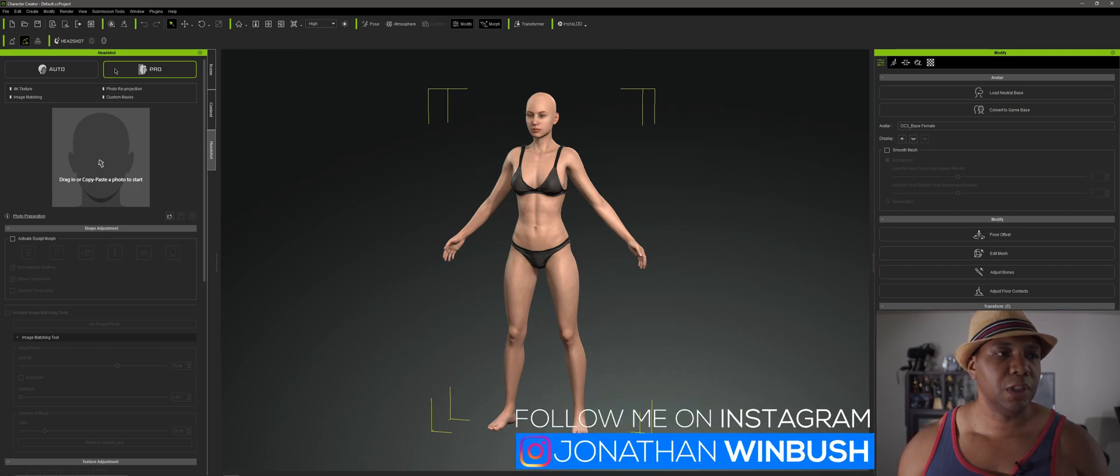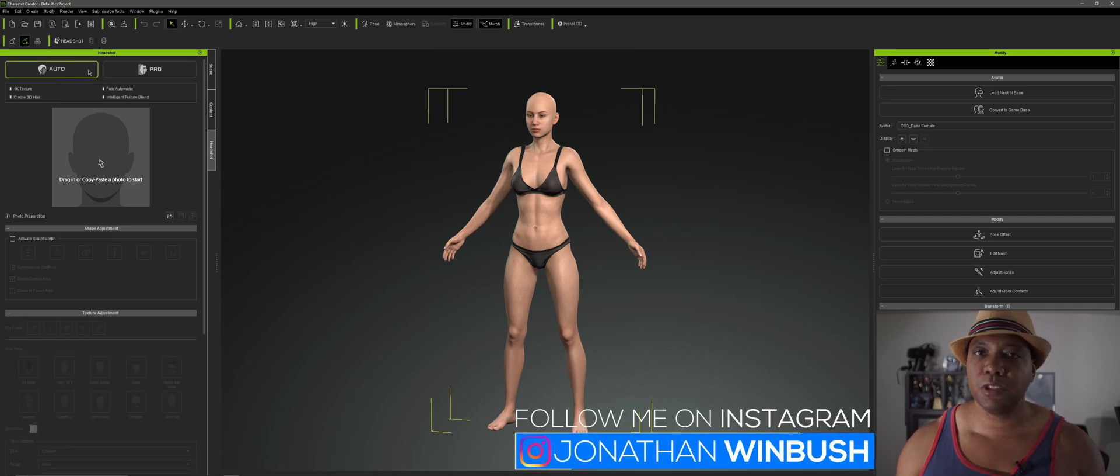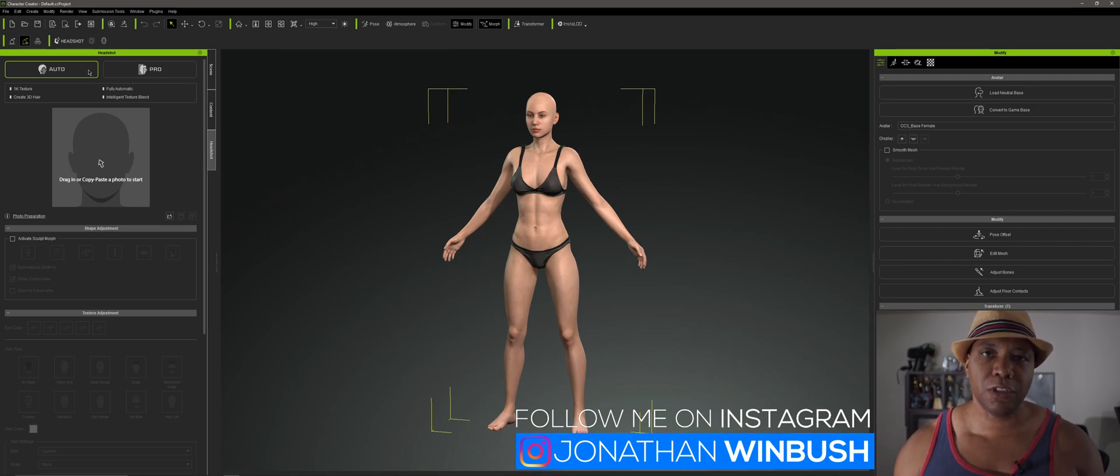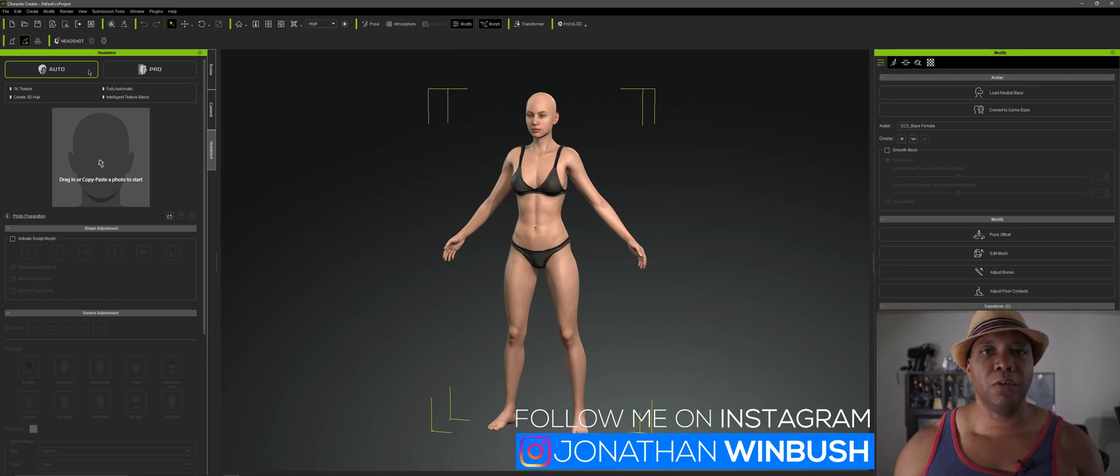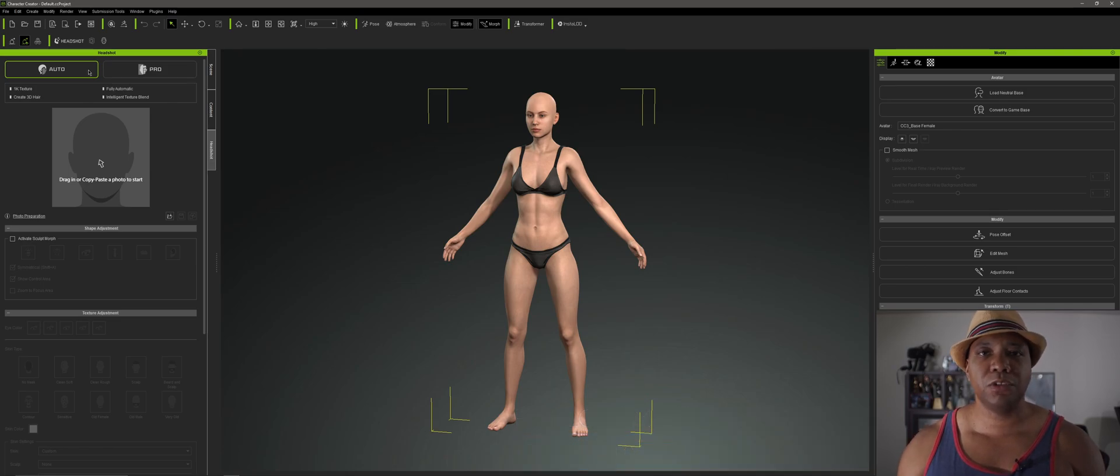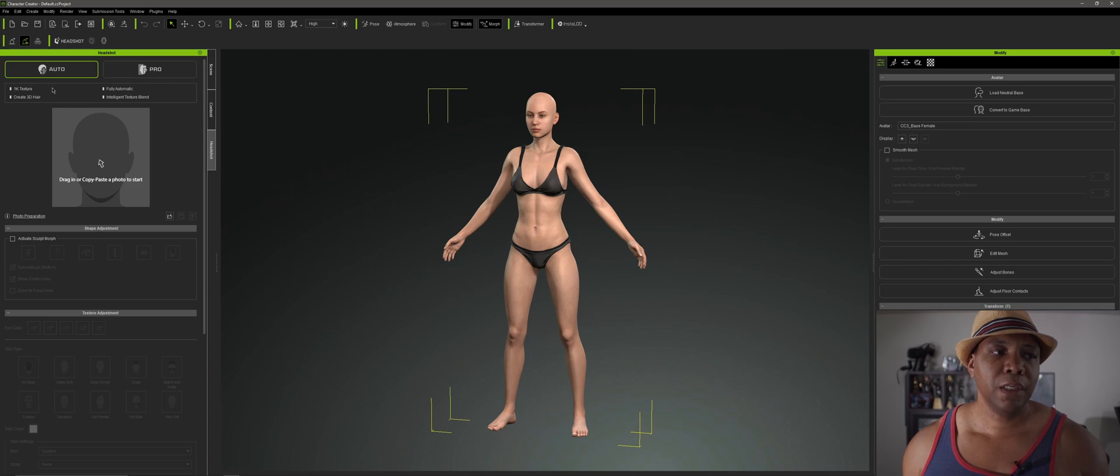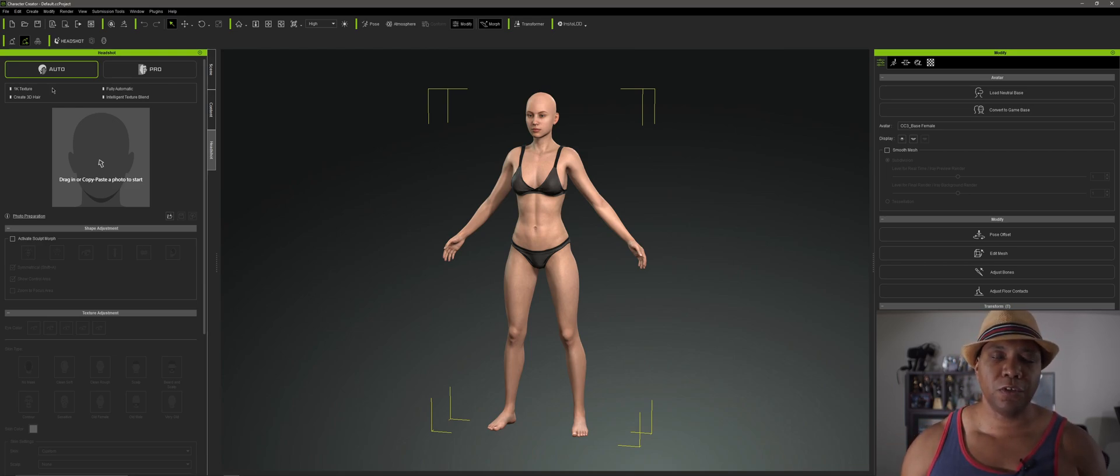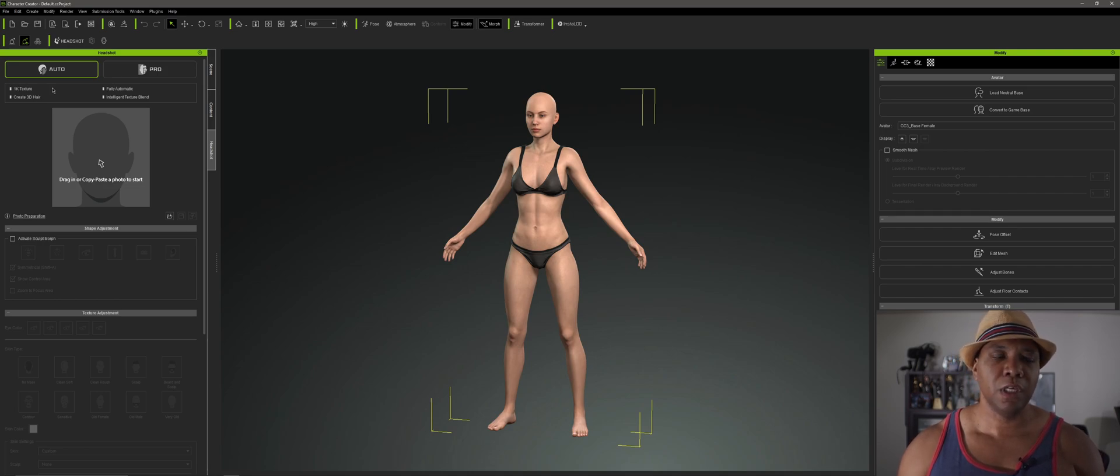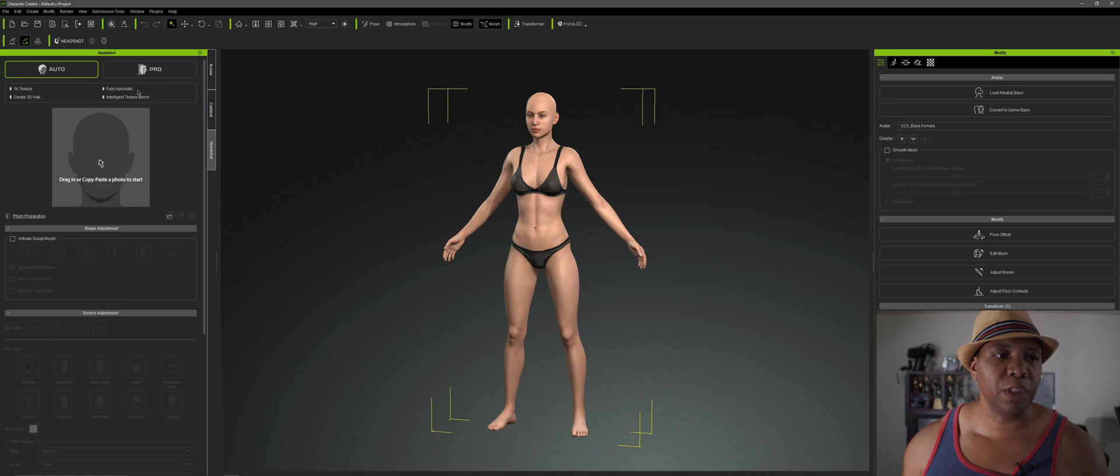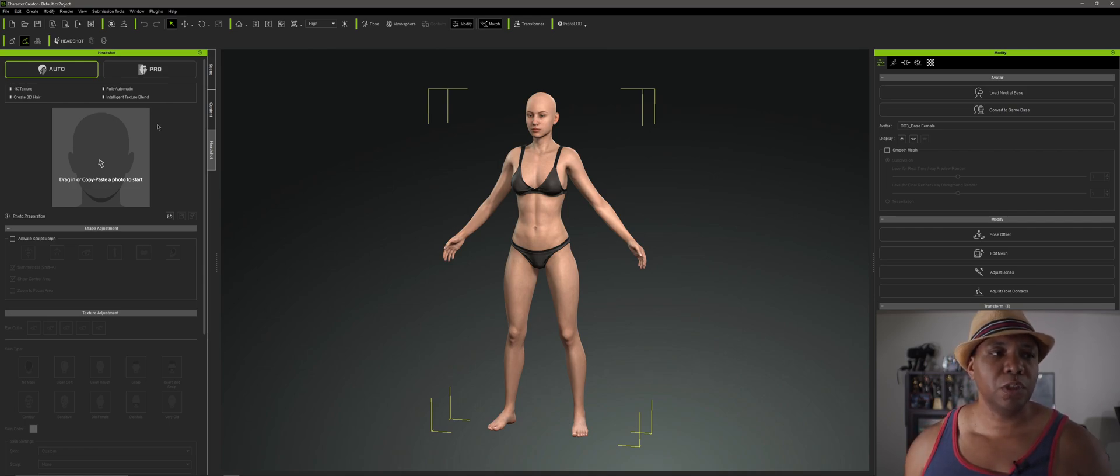And so when you have Headshot, there's actually two different versions. We have one that is the auto version, which I'll show you first. But the limitations of the auto version, even though it does a pretty good job of replicating the character that you're trying to create, it's limited to a 1K texture. And so this would be good for medium to long range shots. So if you want to fill your scene up with a bunch of different characters, this is what you'll want to use. But if you want to use something that you're going to be pretty close up on your character, that's when you're going to want to use the Pro option.